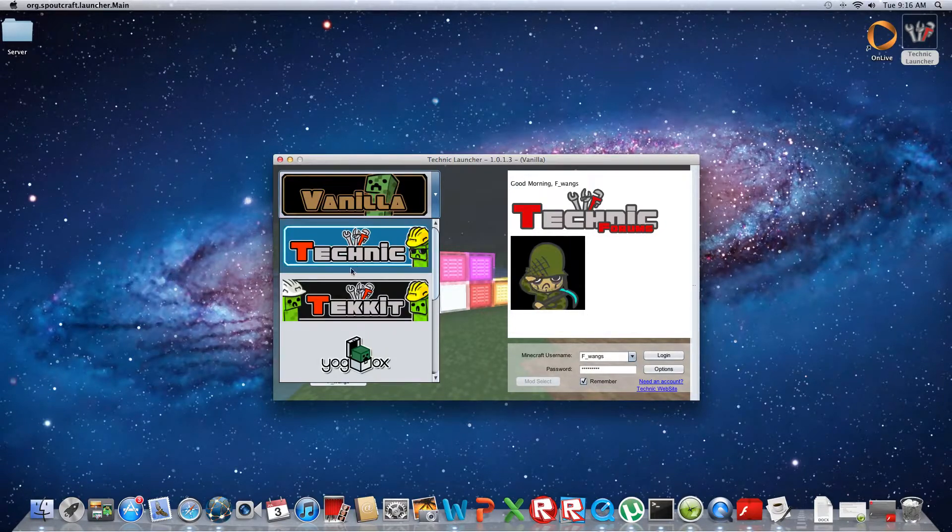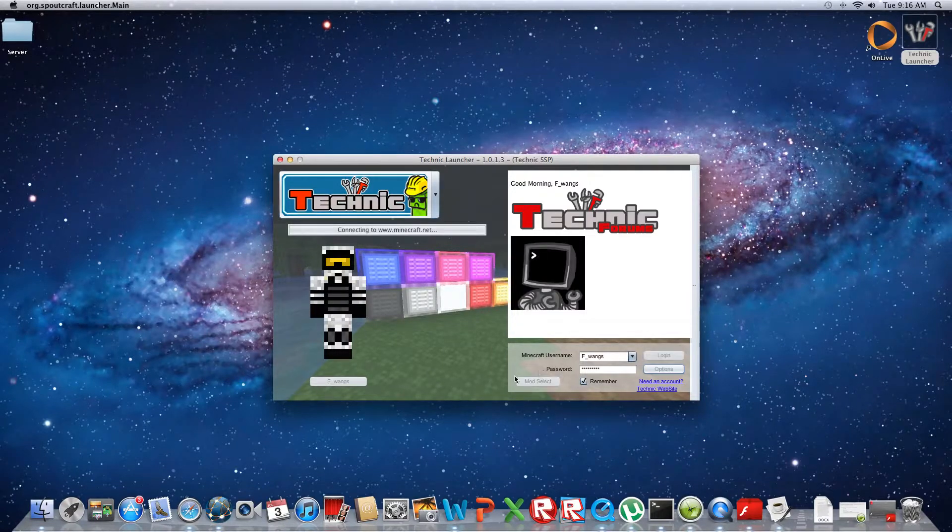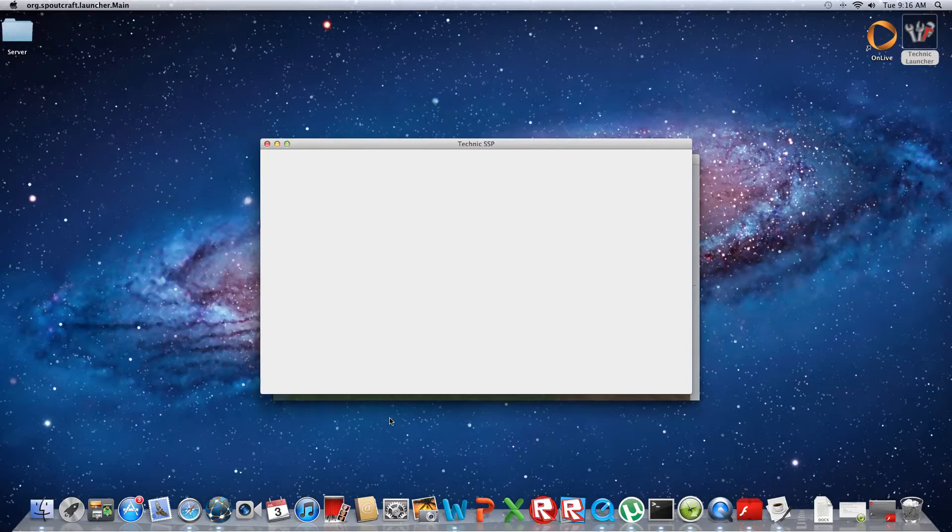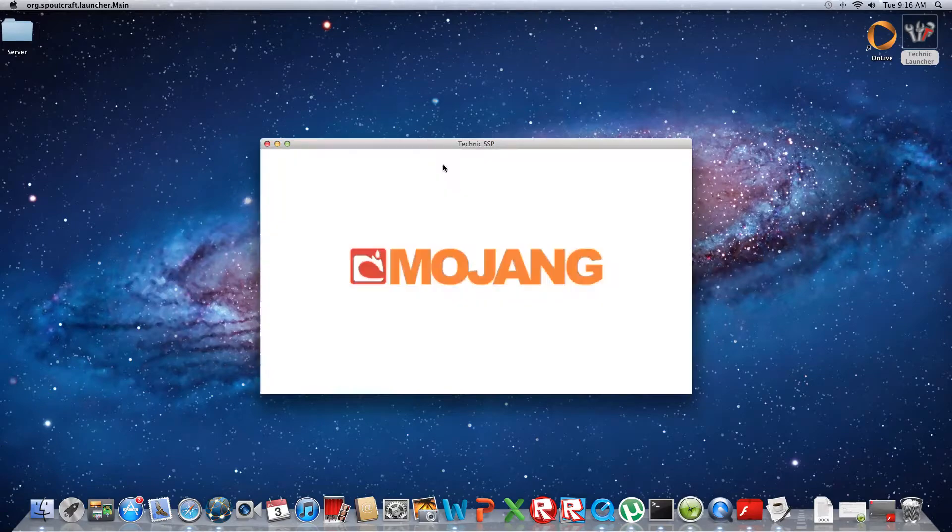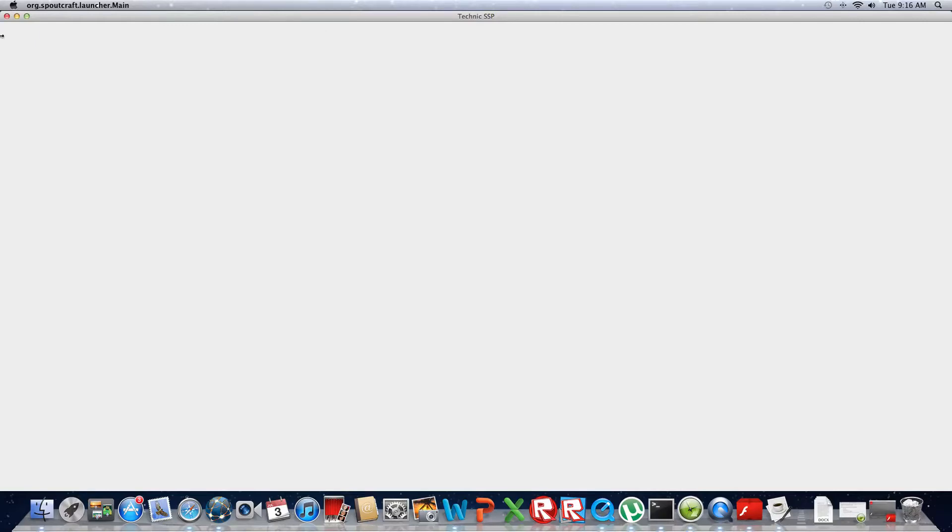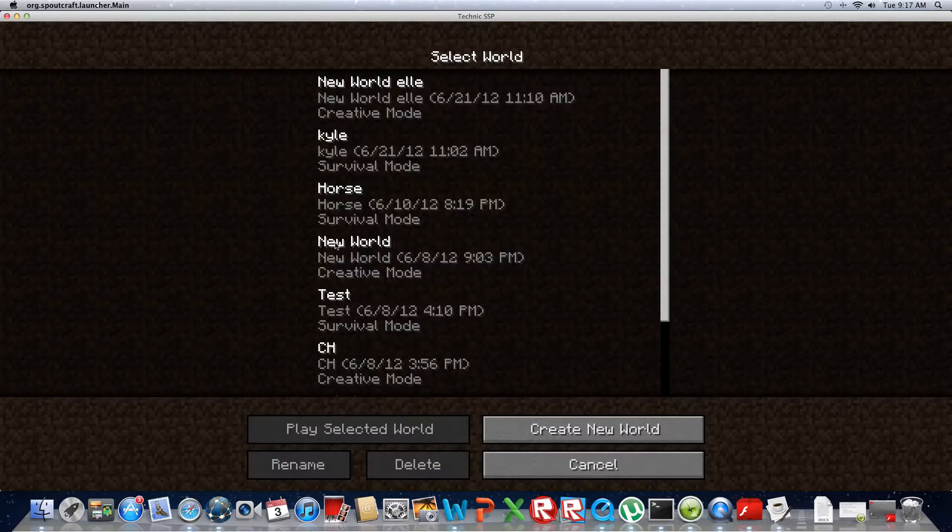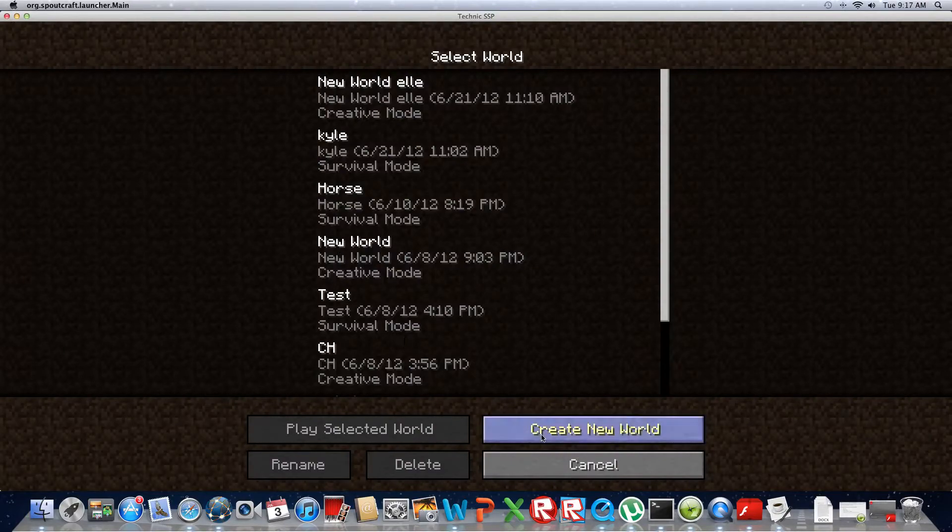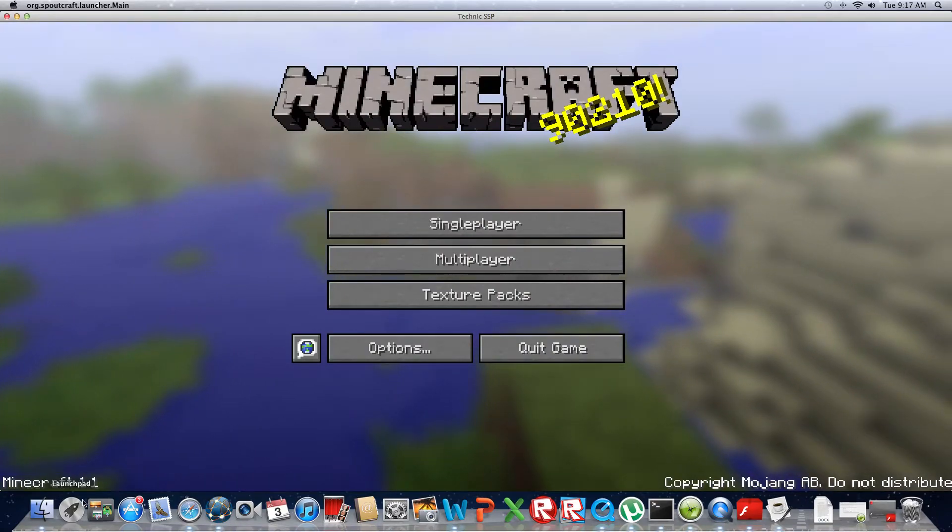What you're going to want to do is first pick what you want. I like Technic, and then click Login. It's not Minecraft, you'll see that it says Technic SSP or other things for the different sites and everything, but it's still made by Minecraft. I'm just going to go inside.